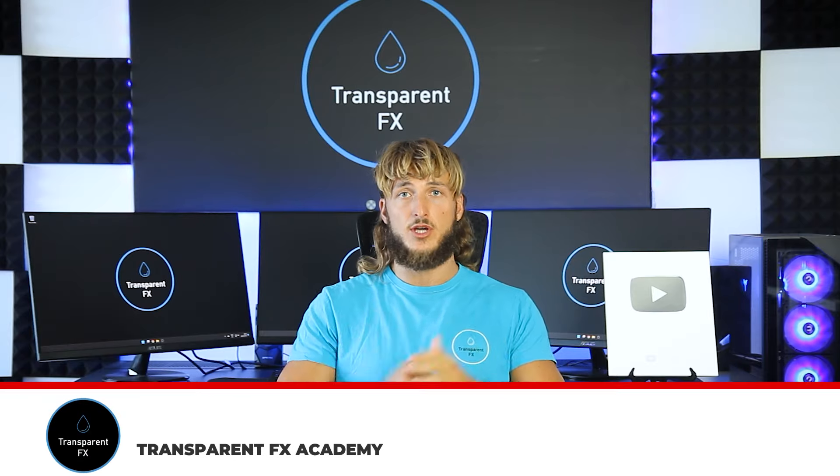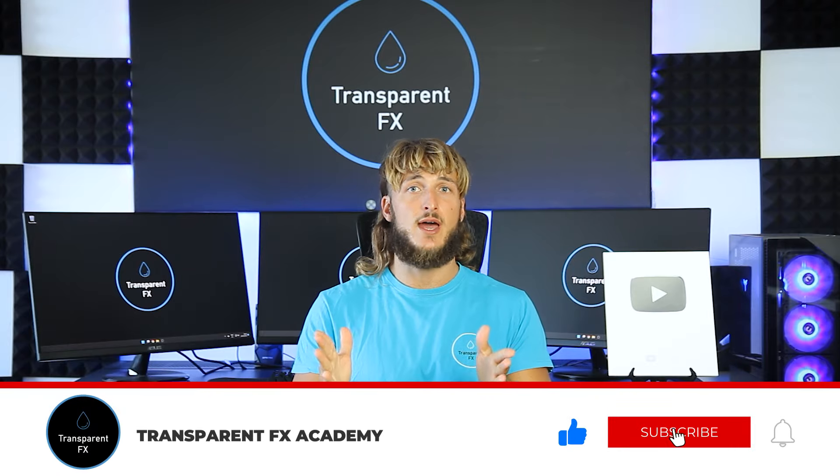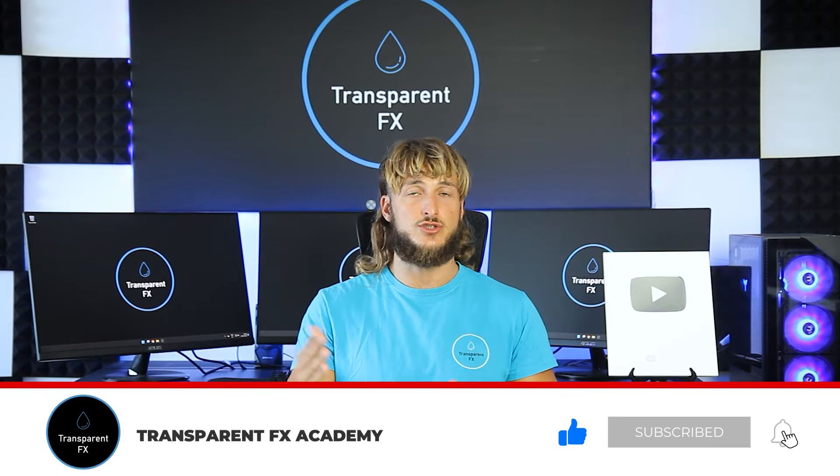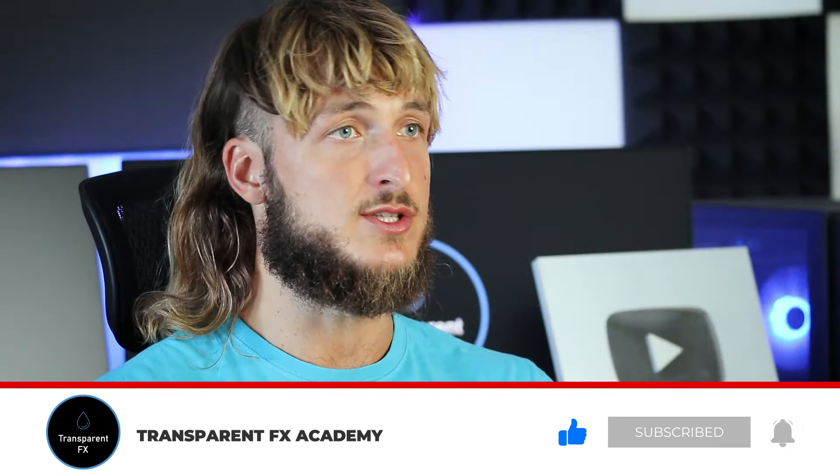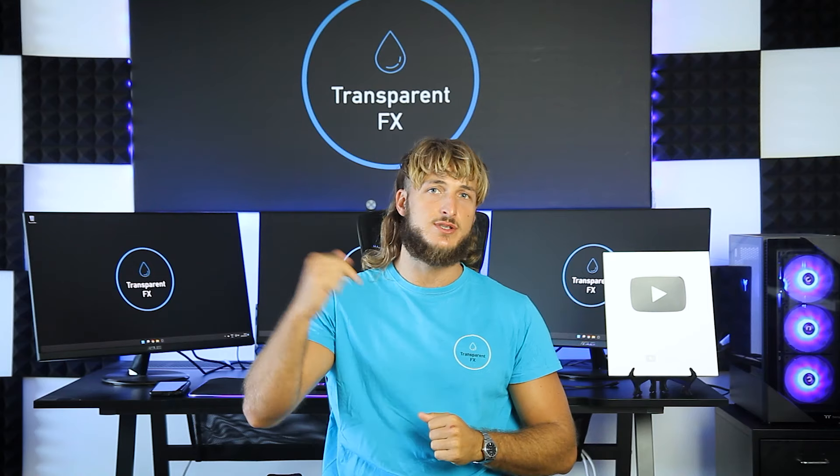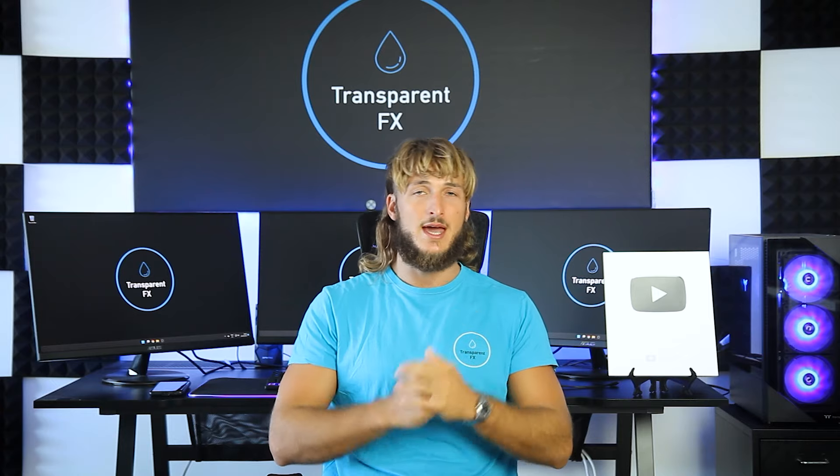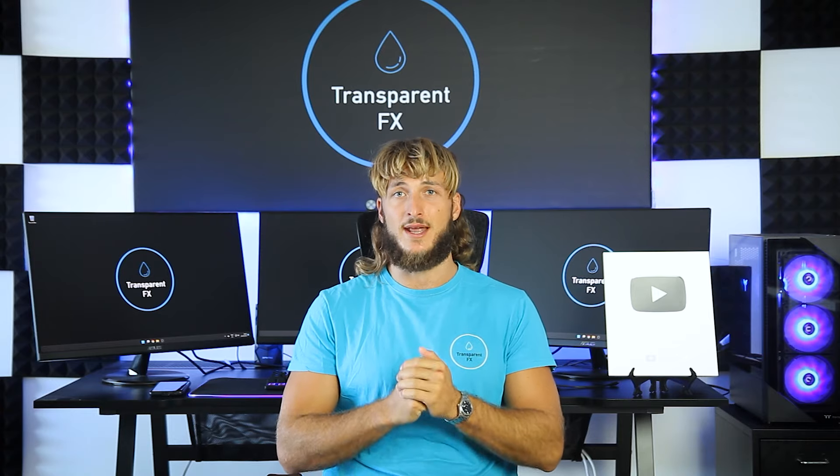If you enjoyed the video, make sure to drop a like. Also, if you have any suggestions on any topics or pairs that you would like me to cover in the next videos, make sure to drop them in the comments below, and I will see you in my next video.